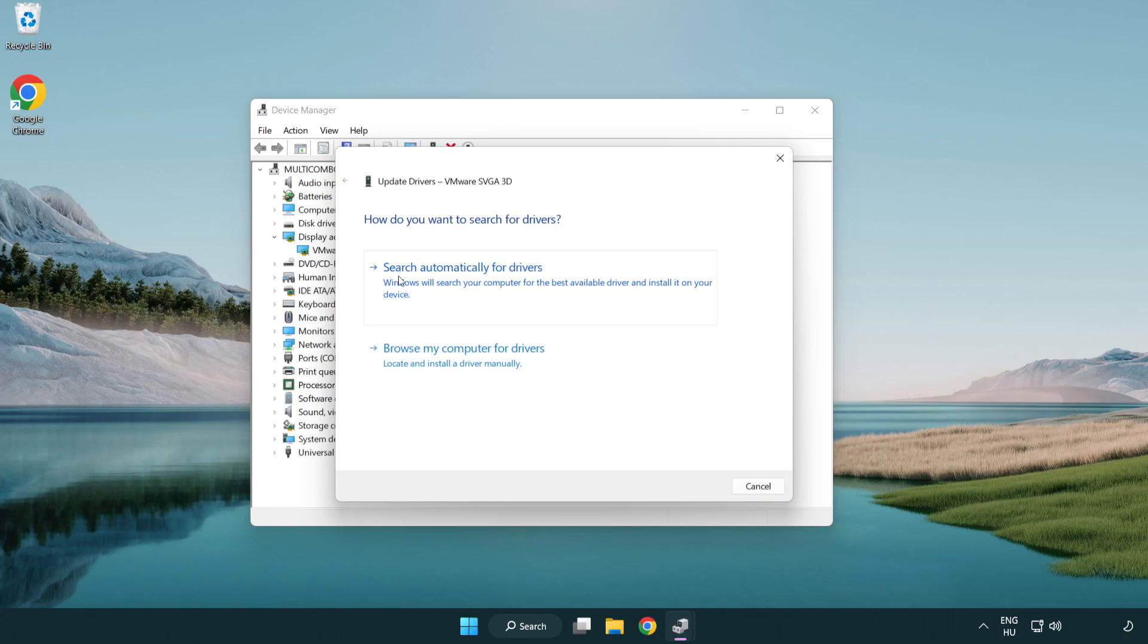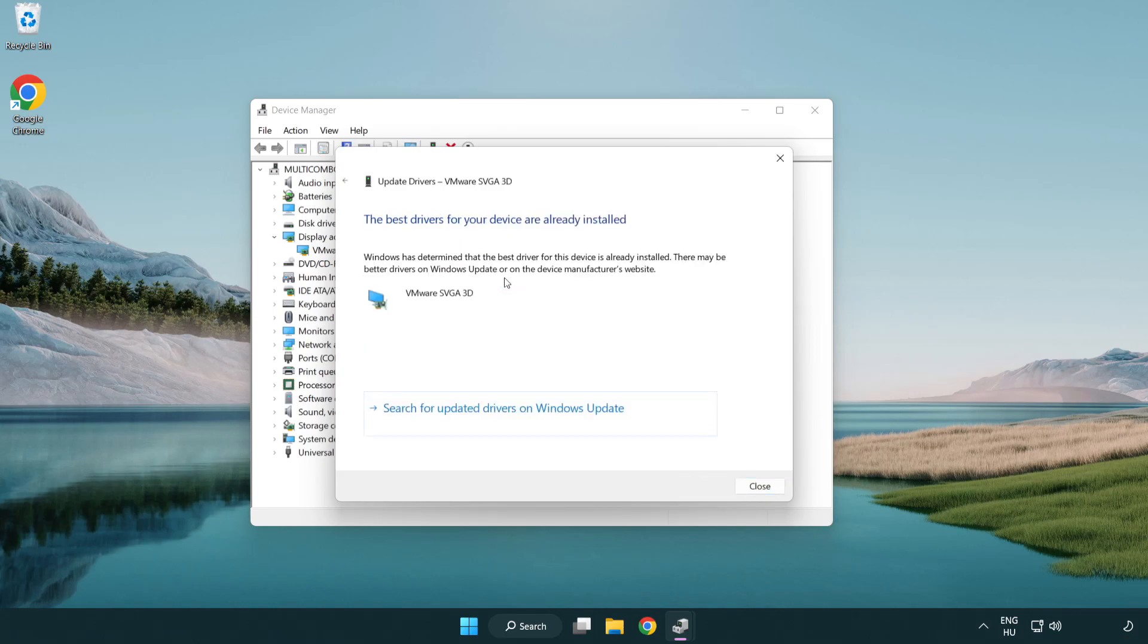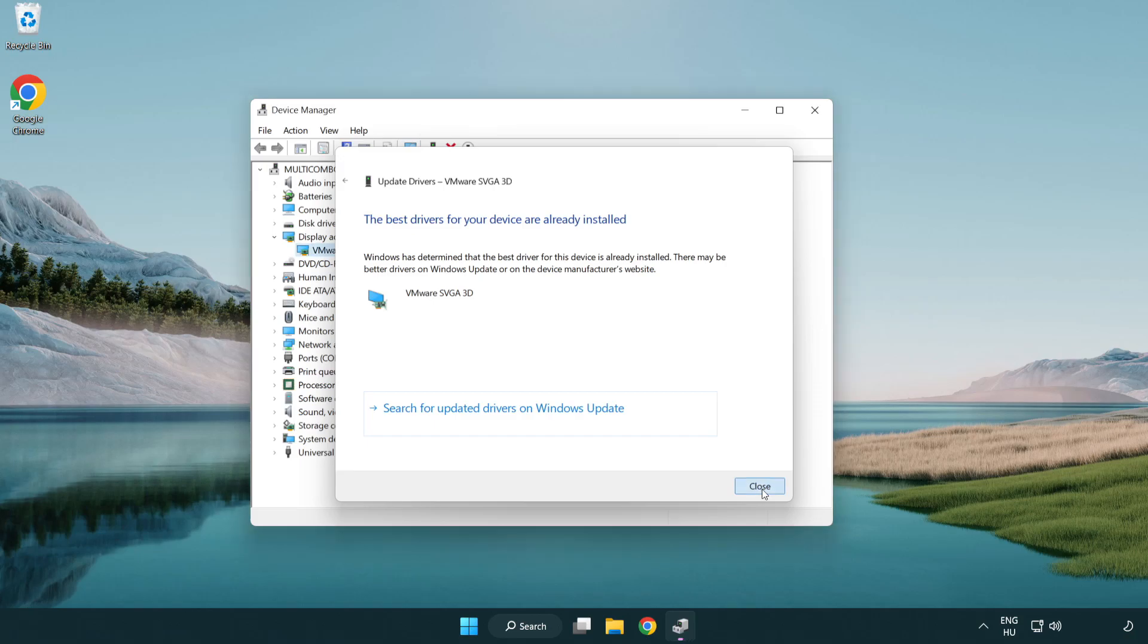Search automatically for drivers. Wait. Installation complete and click close. Close window.